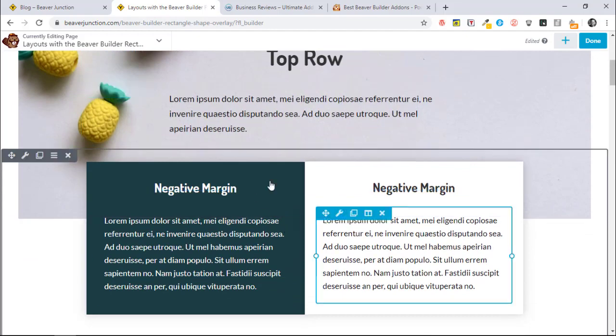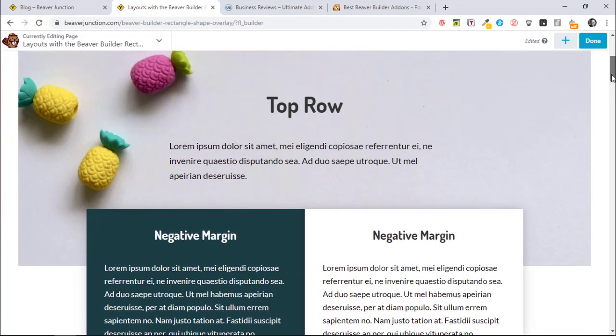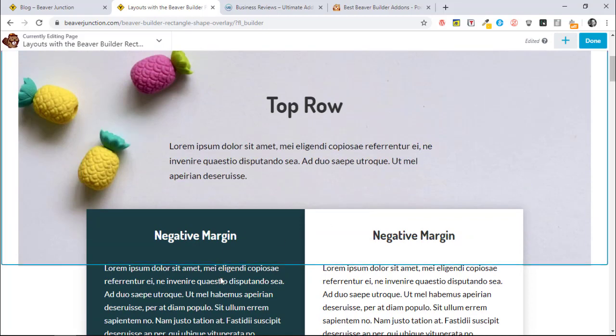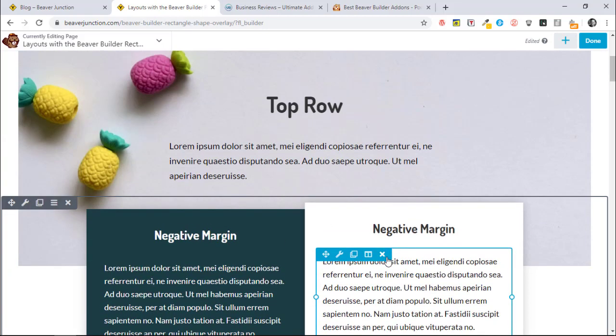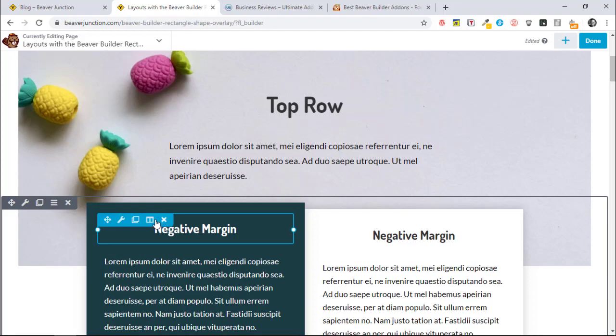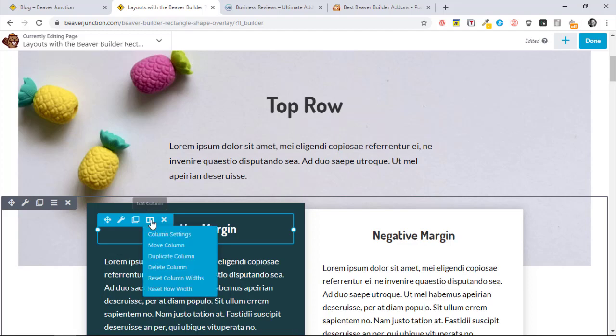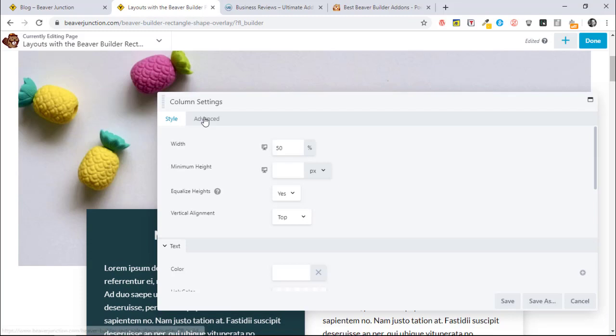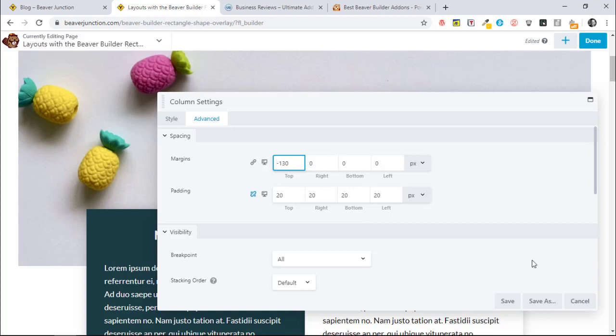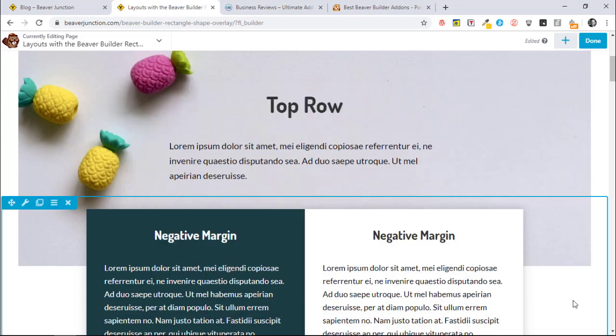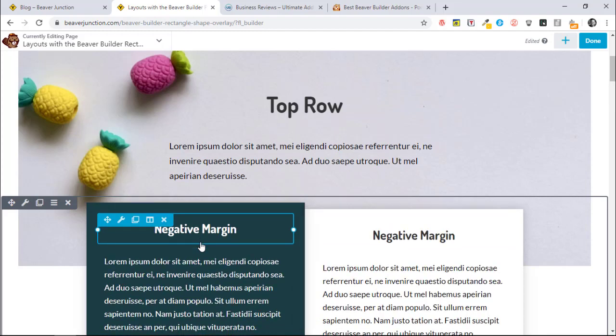I've done what I would normally do to create this effect. I've created two rows here. I have this content in the lower row and what I've done is I've used a negative margin on the column itself to budget up to the next row. Let me just show you - there it is on the top margin, we've got minus 130 pixels.